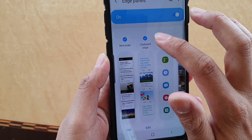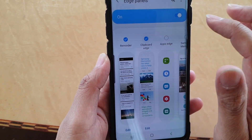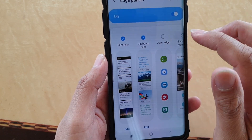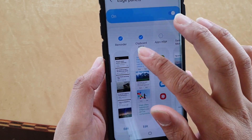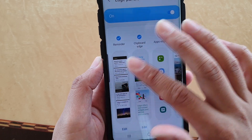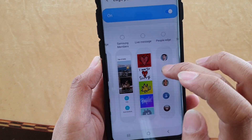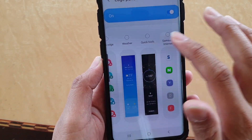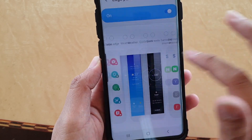Then tap on clipboard edge. This will allow you to quickly access the clipboard from the edge panels. If you don't see clipboard edge on the first screen, you need to swipe across to find clipboard edge somewhere on that side of the screen.